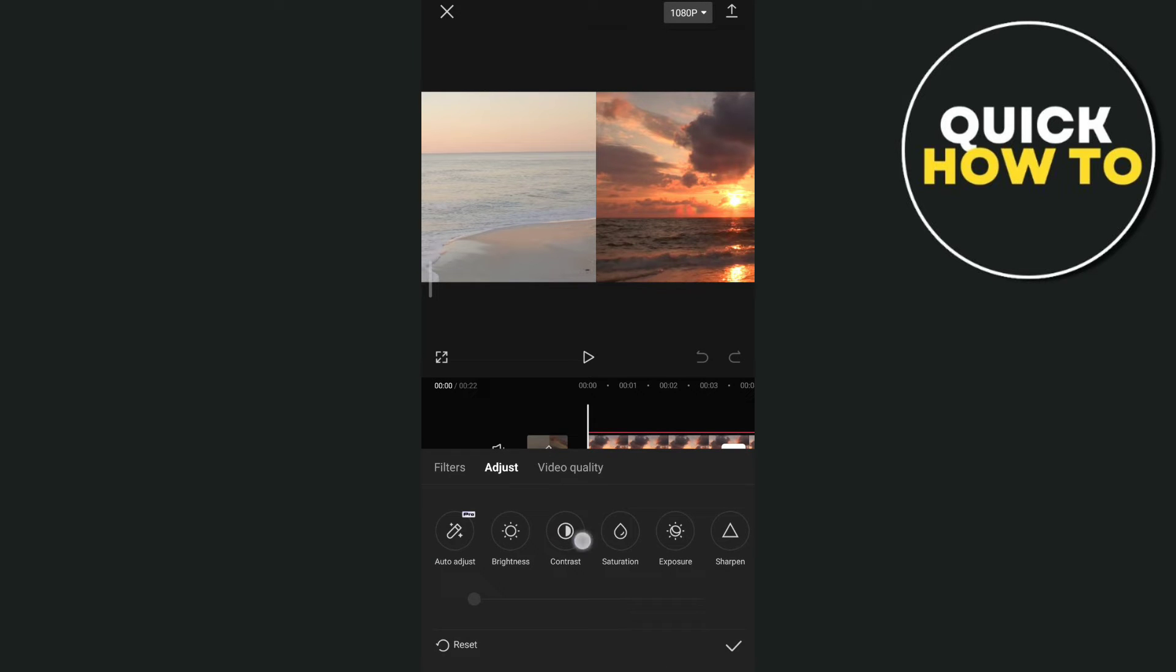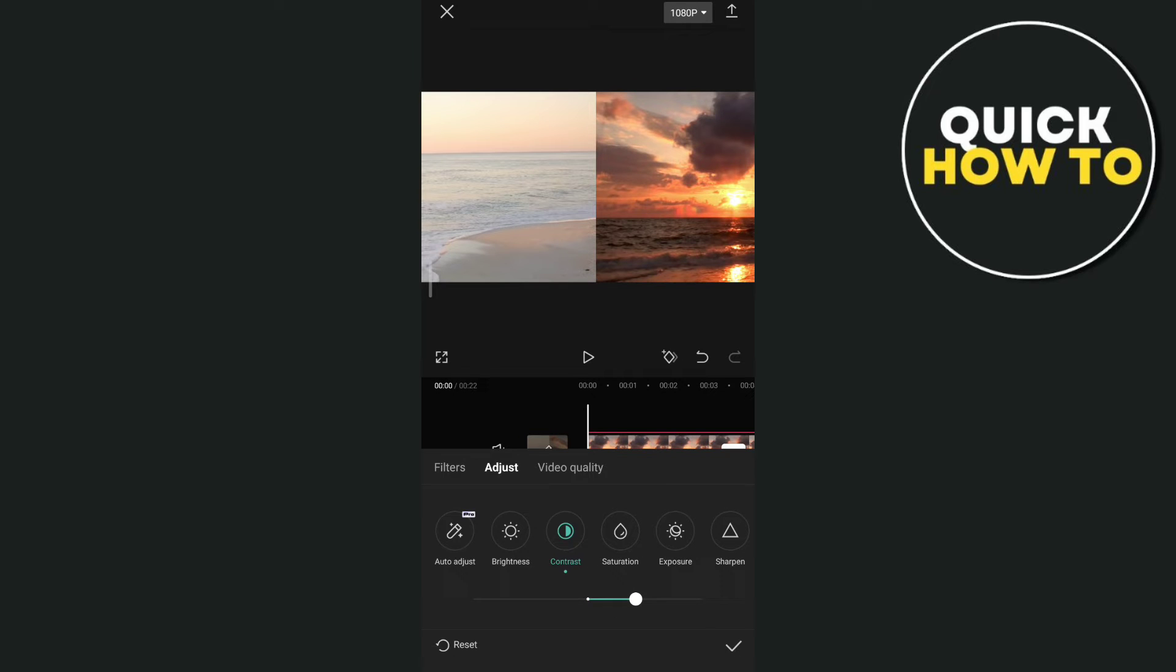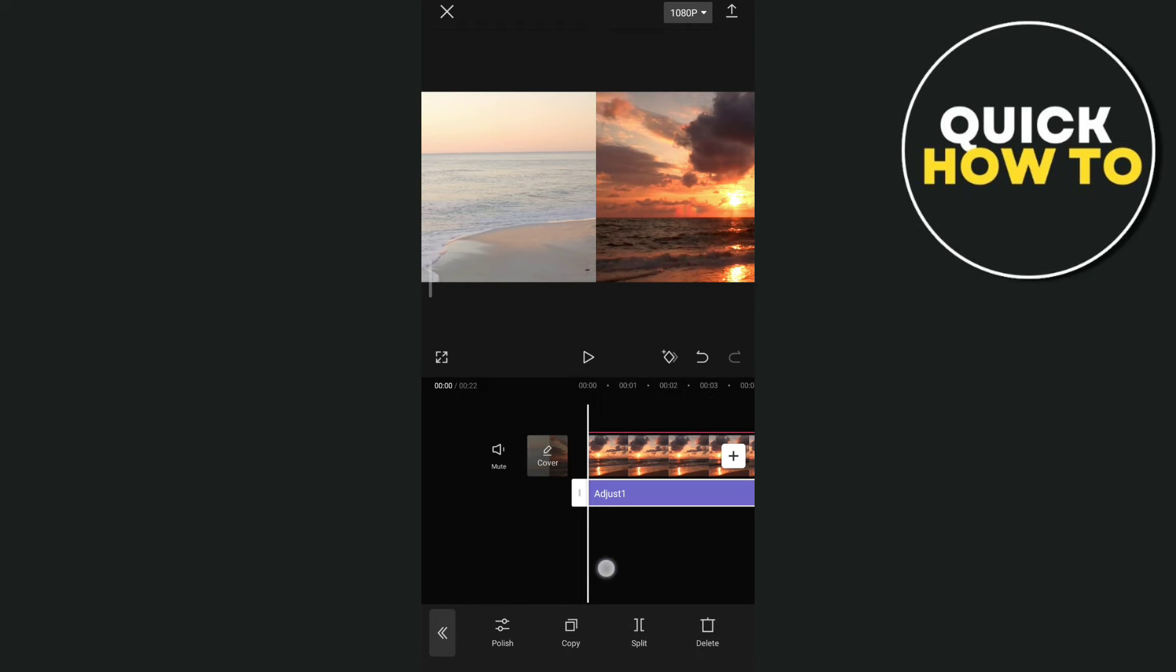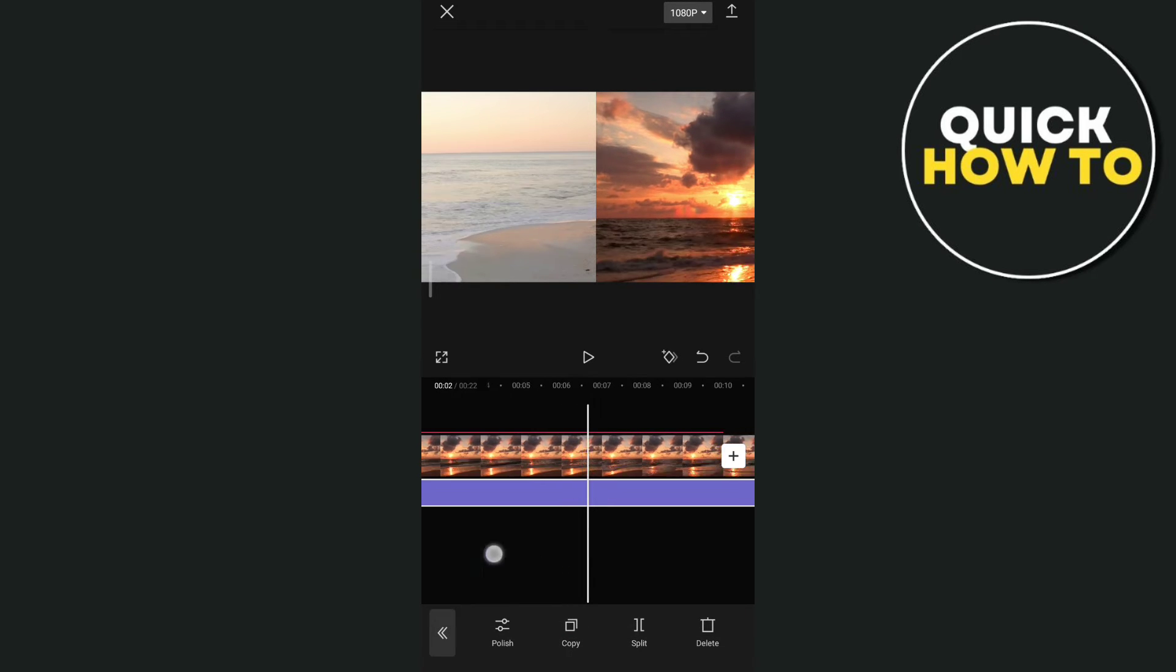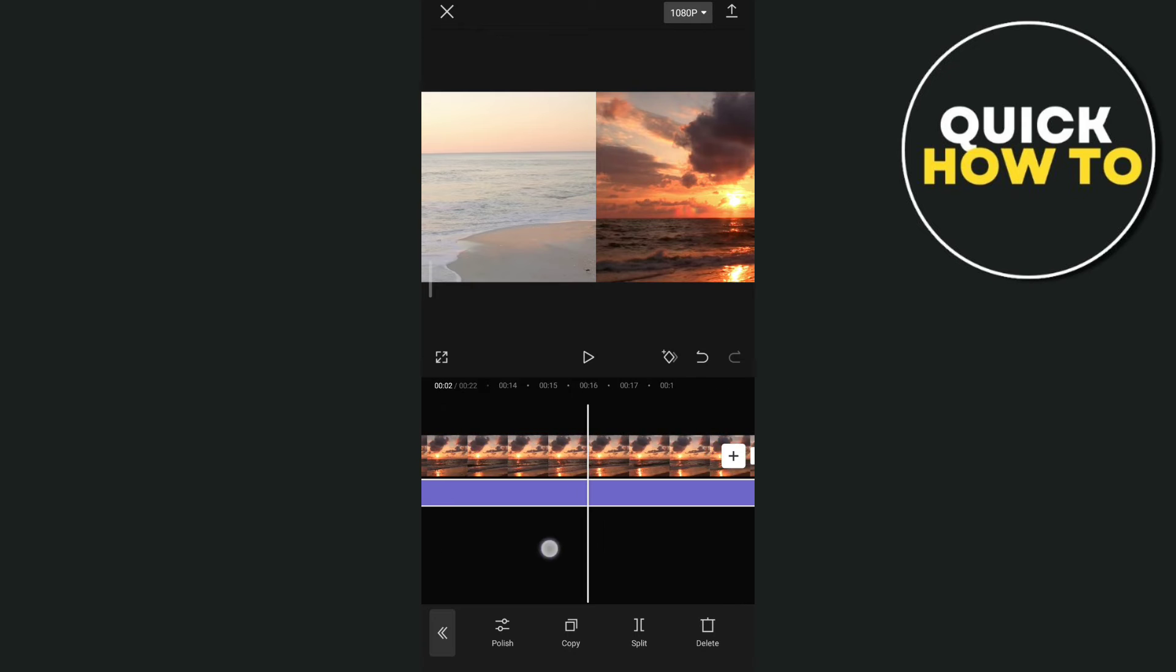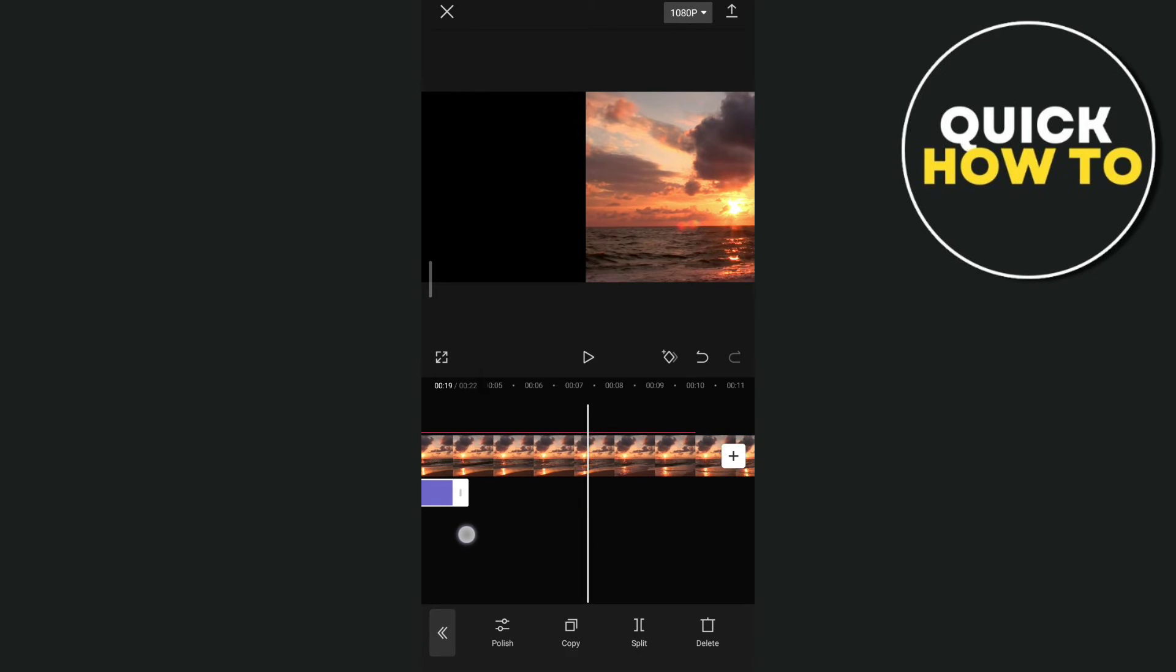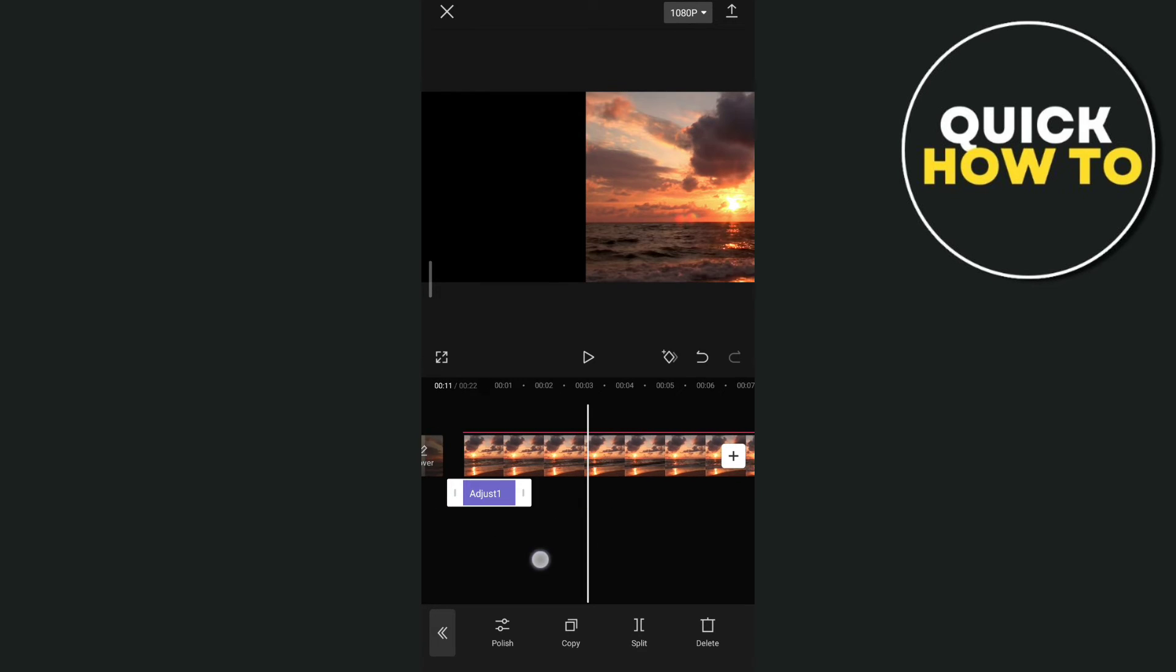For example, we will adjust the contrast and then tap on the check icon. Then you can edit this adjustment layer that you want to put on your video.